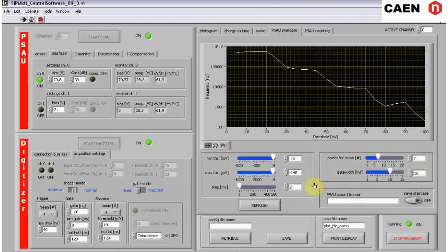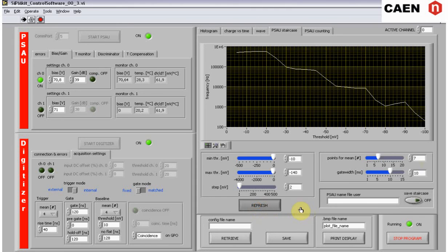The starting value of the threshold should be the 0.5 photoelectron level, 10 millivolts in this example. Click on the refresh button and the staircase will be executed and displayed.